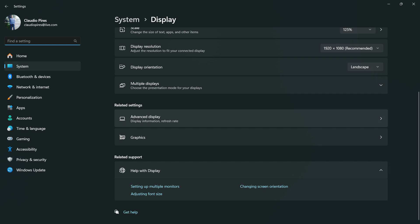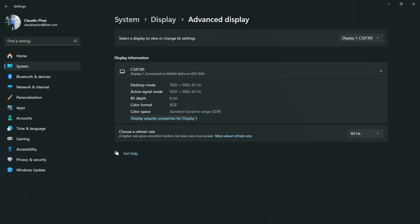And right here on related settings we have advanced display, display information, refresh rate. Click. Right here you can see your display information, all the display information.